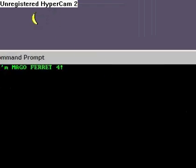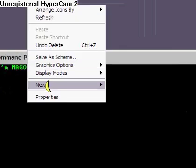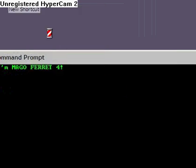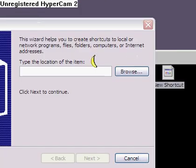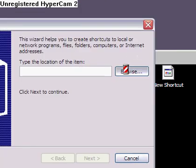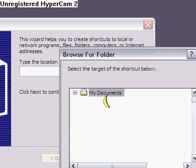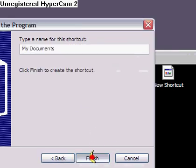And now you right-click, make a new shortcut. And with this shortcut, I'm going to make it just to my documents. And now I'm naming it my documents.